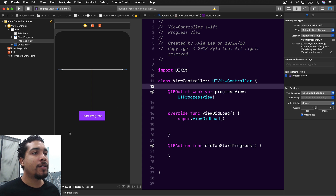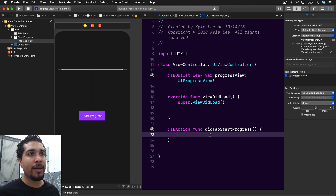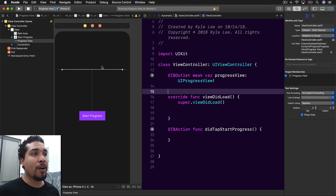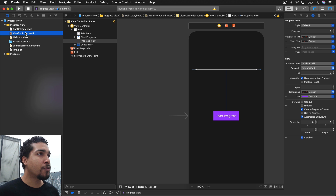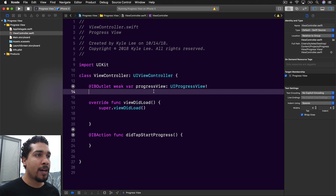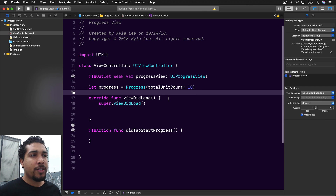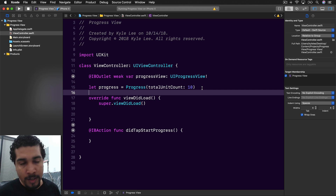Now we're all connected. What we want to do is implement something that increases our progress. We can create a Progress object that monitors our progress — a Progress object with a total unit count of 10. If you're not familiar with Progress or NSProgress, check the video I did on that.